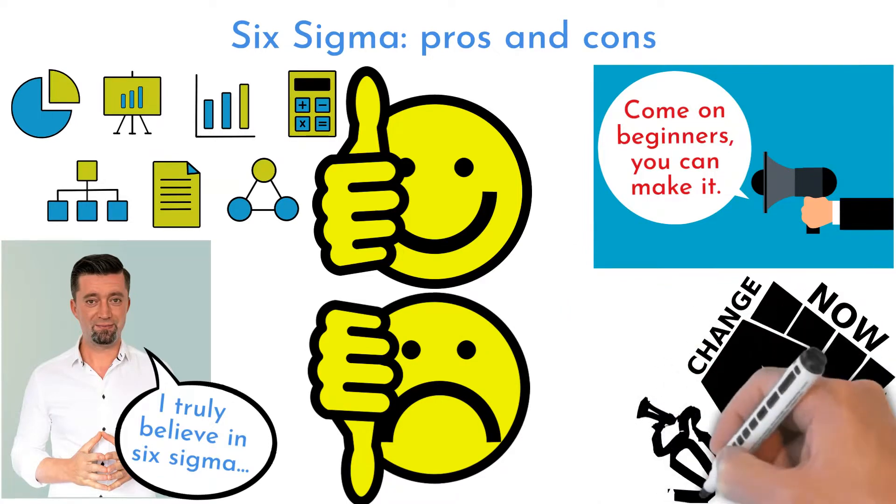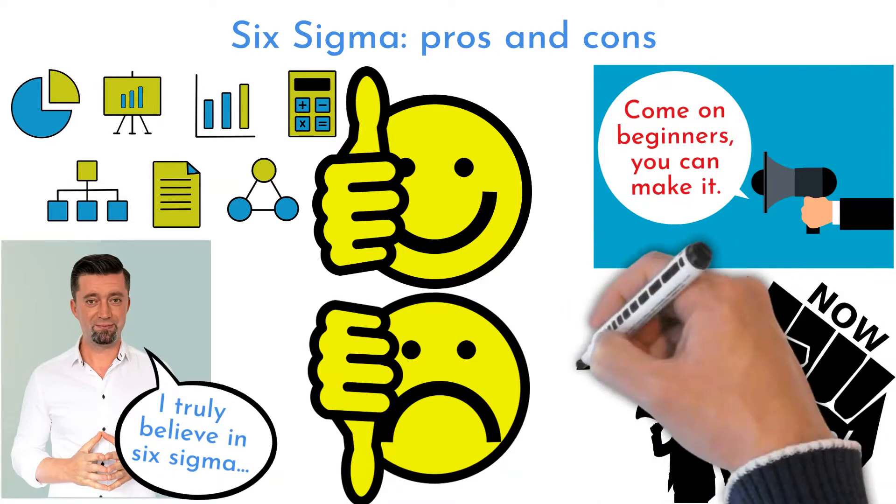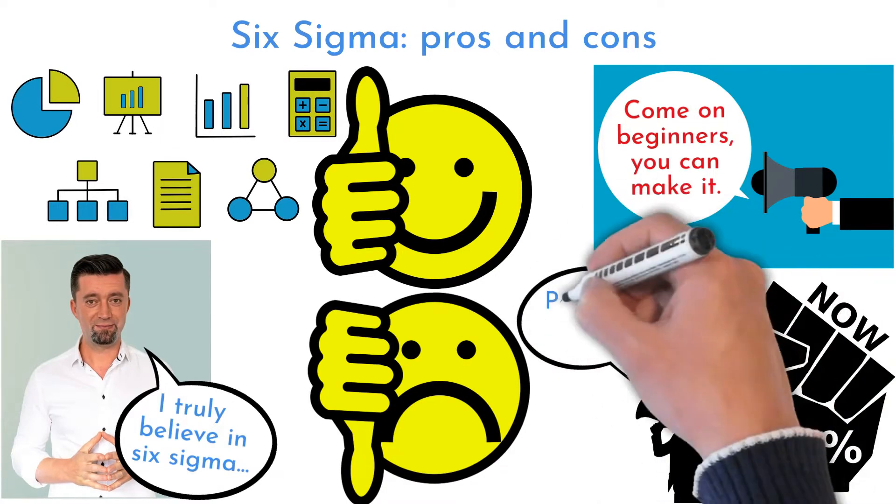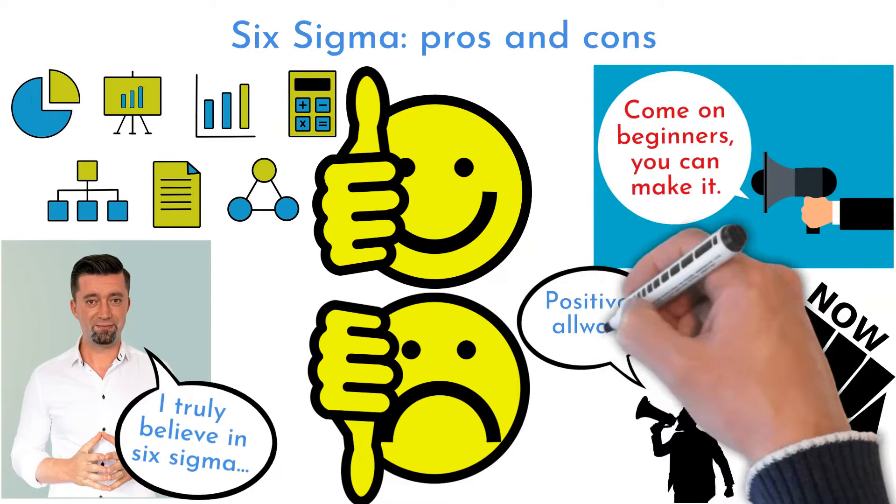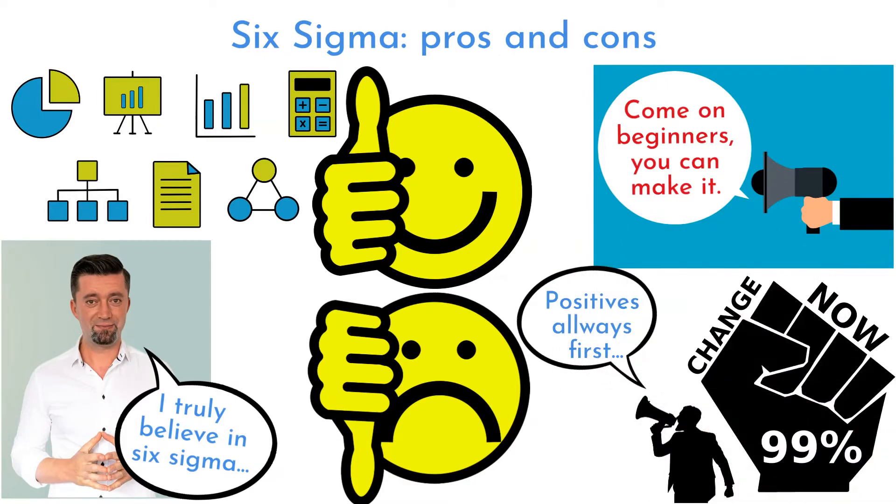Like in every feedback, I will start with pros, what I find most useful on Six Sigma method. Cons will follow afterwards.